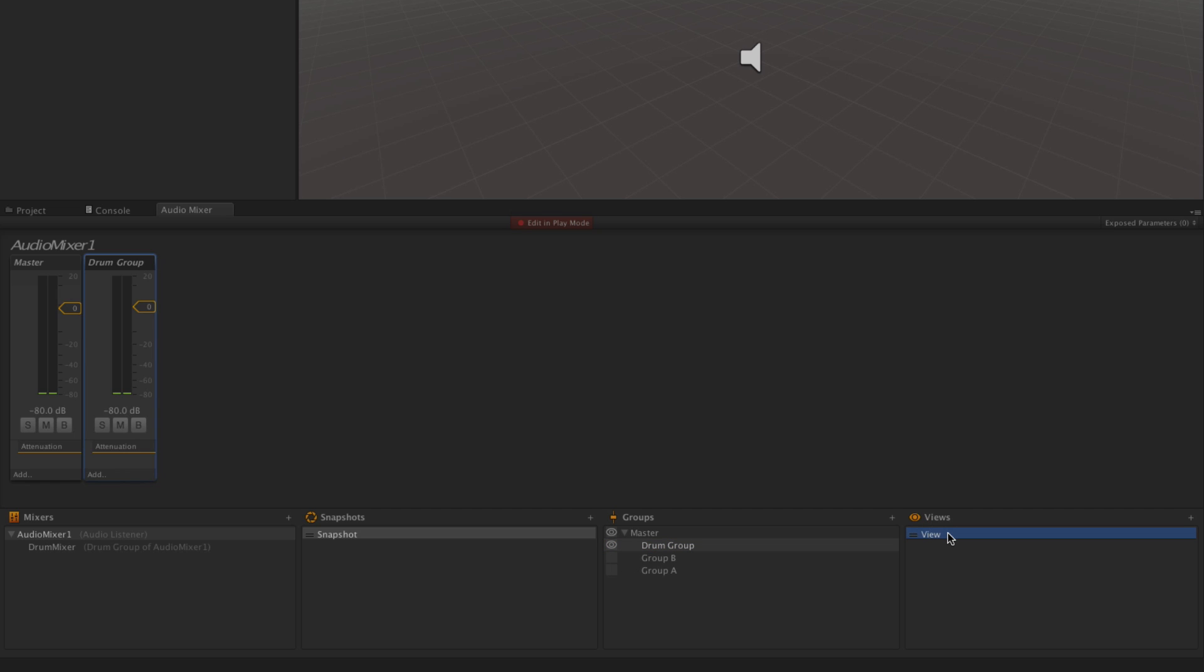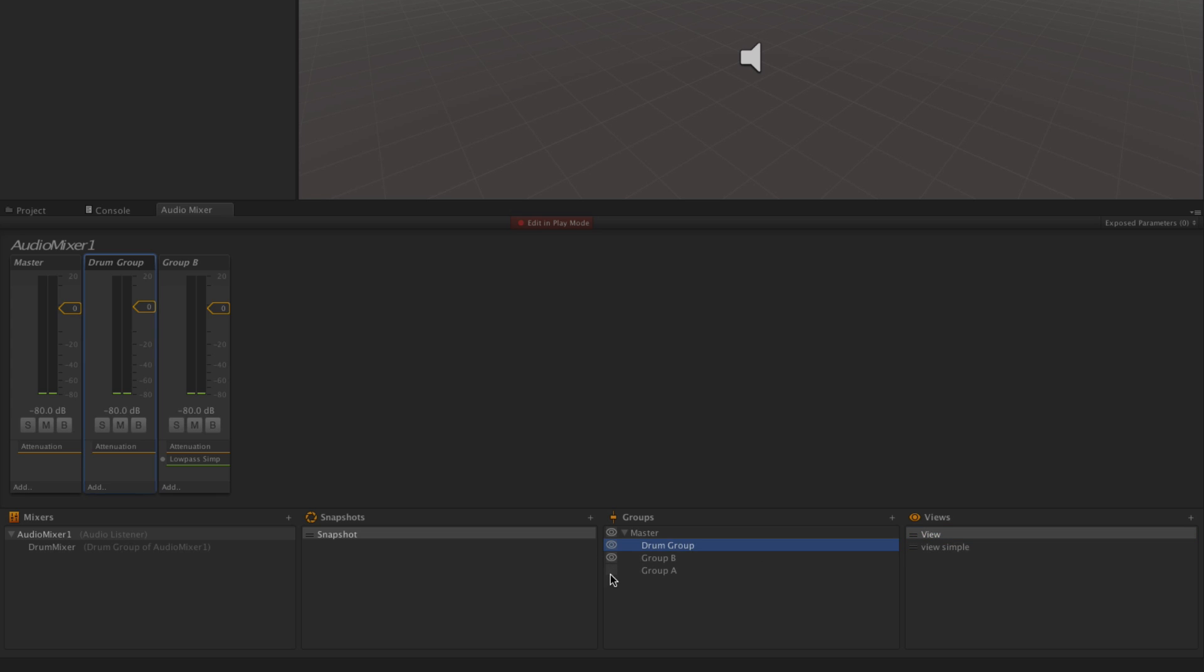Here we currently only have one view. Let's click the plus button to make another. Now in View Simple, we have these two groups turned off. And in our main view, we could have them turn back on.